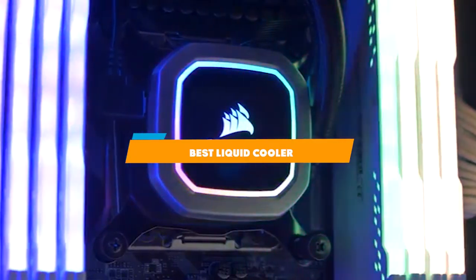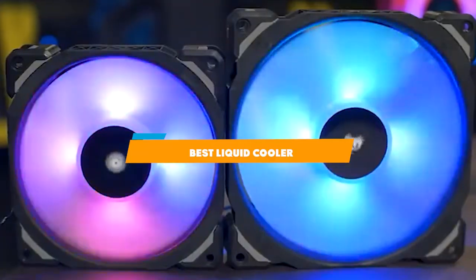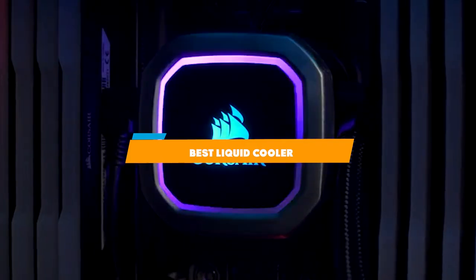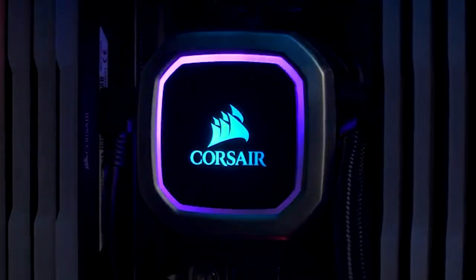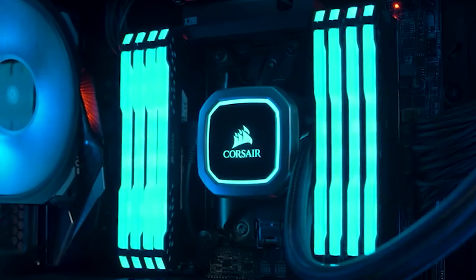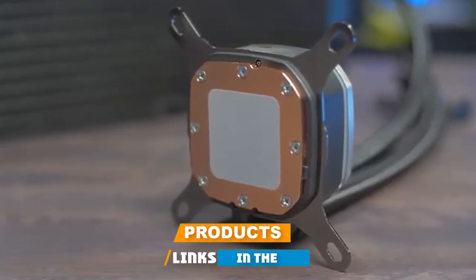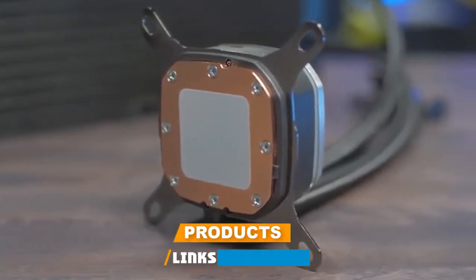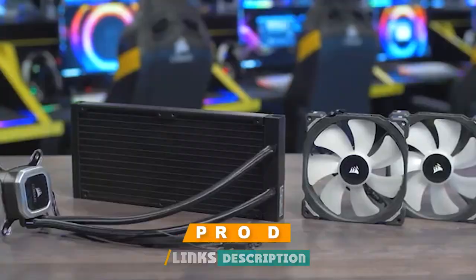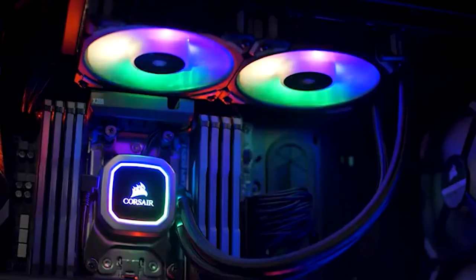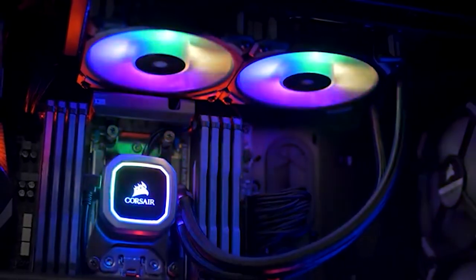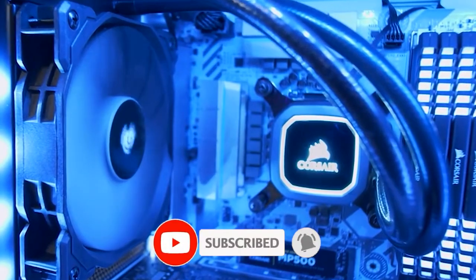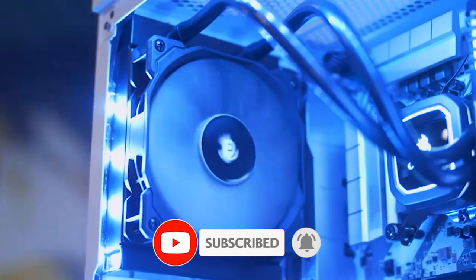If you are looking for the best liquid cooler this year, you are at the right place. In this video we're going to show you the best liquid coolers available on Amazon today. We reviewed literally dozens of products and made this list based on features, value for money, and the reputation of the manufacturer.